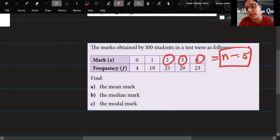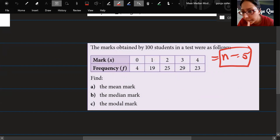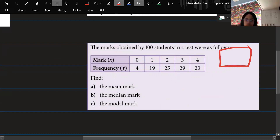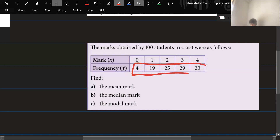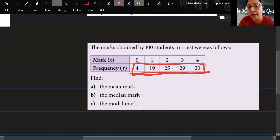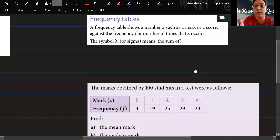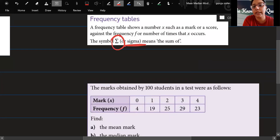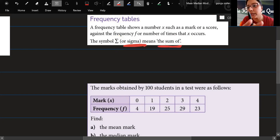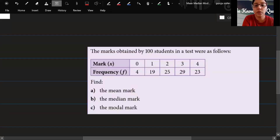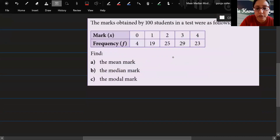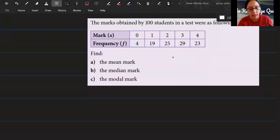We are not going to make that mistake. The total number n is found by adding up the frequency column. We'll also be using the symbol sigma, which means 'the sum of' — this symbol simply means you need to add.